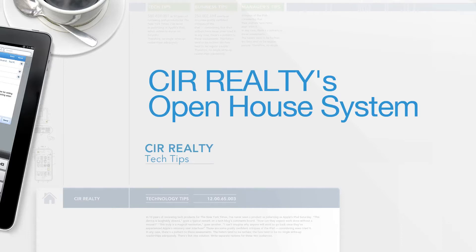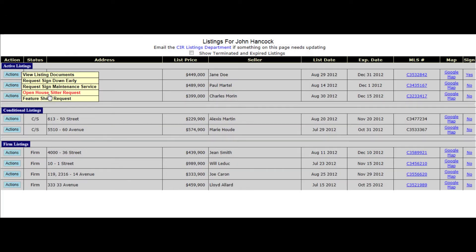Did you know that you can request an open house sitter directly from your listings on the virtual office? To do this, go into your listings, select the action button on which listing you would like an open house sitter, and choose Open House Sitter Request.